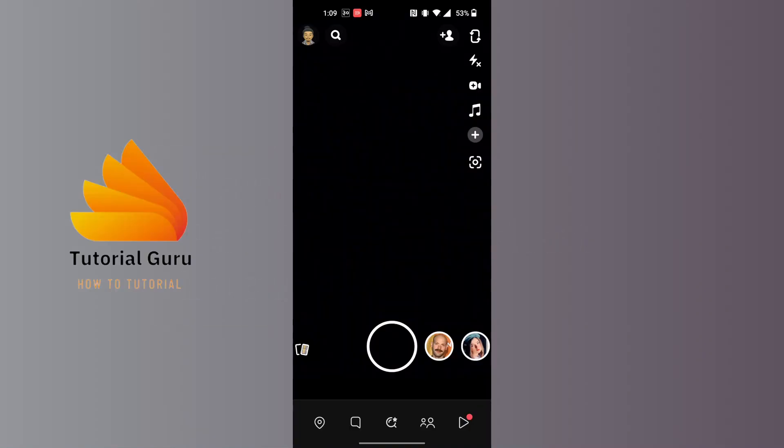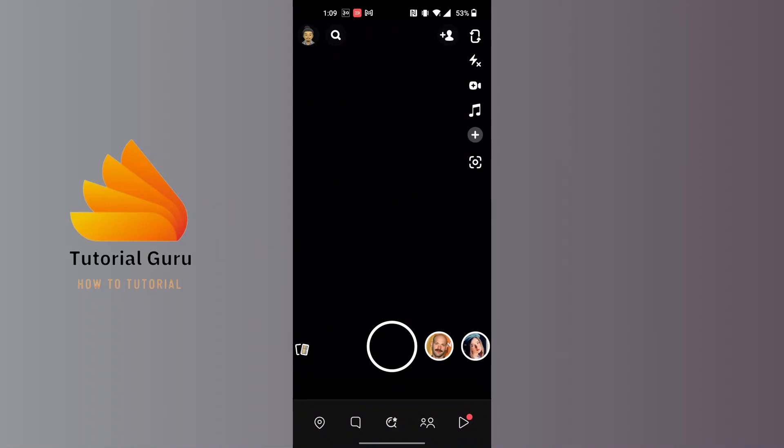Now in order to pause Snapchat location from this interface, at the bottom left corner of the screen you can see the maps icon. Tap on that maps icon.